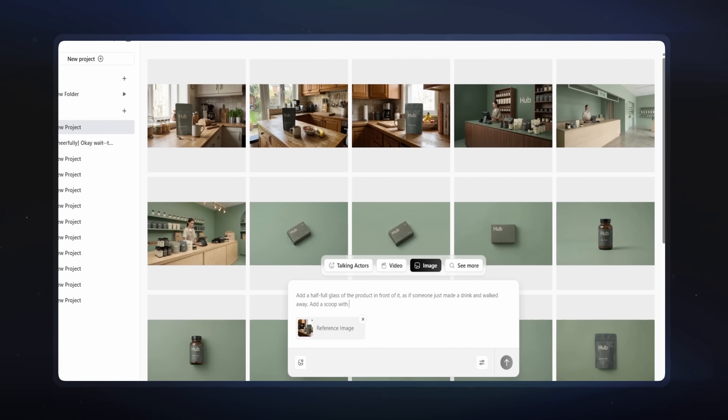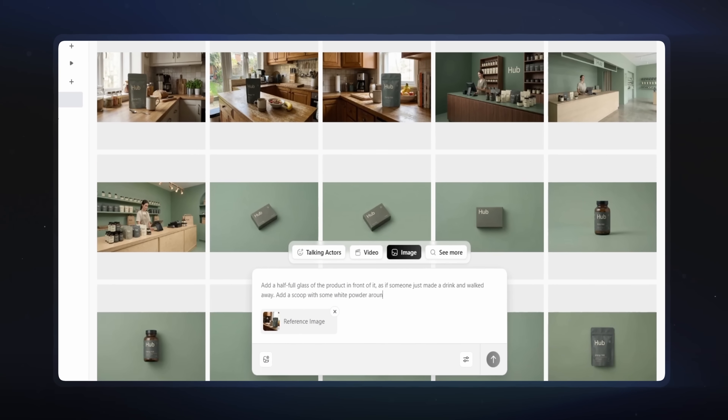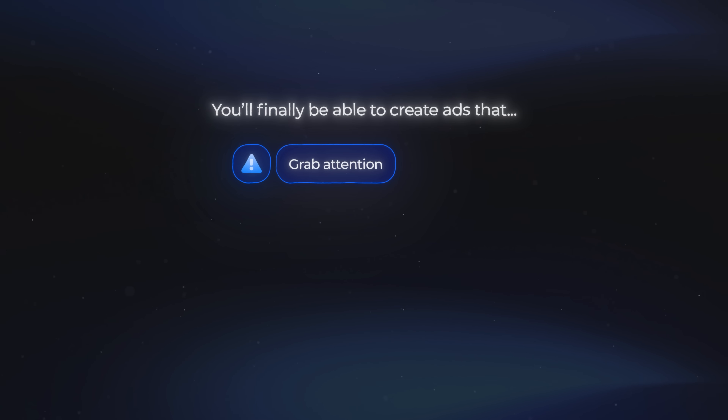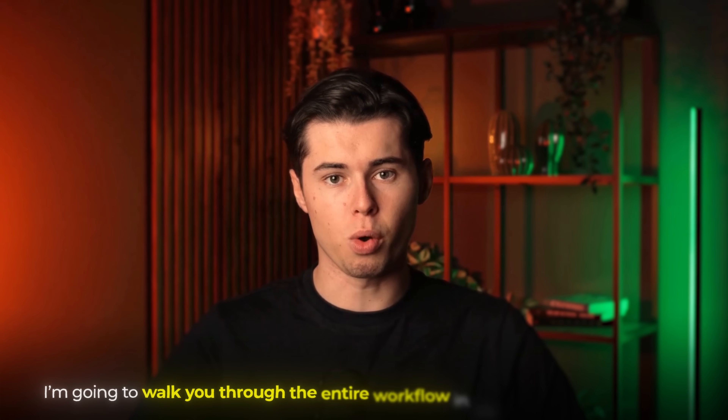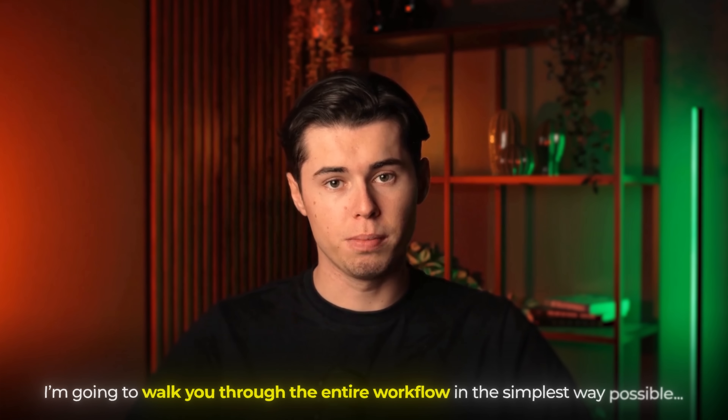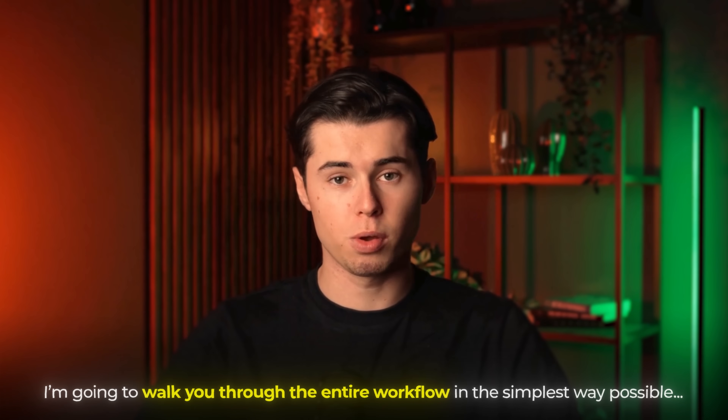Whether you've been running ads for years or you're brand new, once you see how this system works, you'll finally be able to create ads that grab attention, convert, and outperform your competitors. In this video, I'm going to walk you through the entire workflow in the simplest way possible.